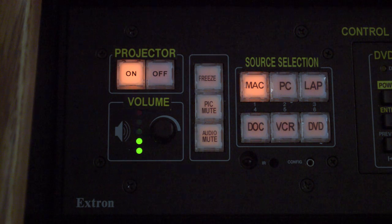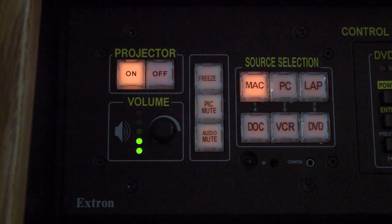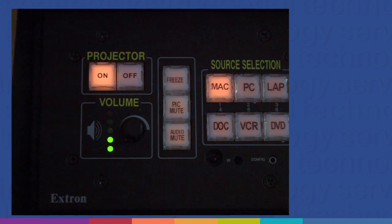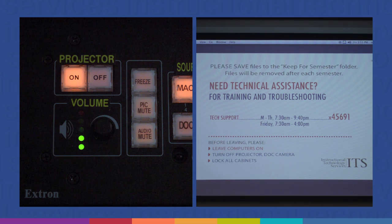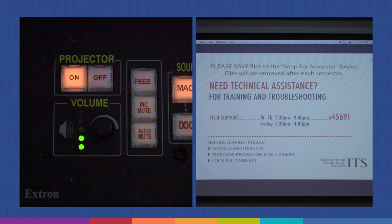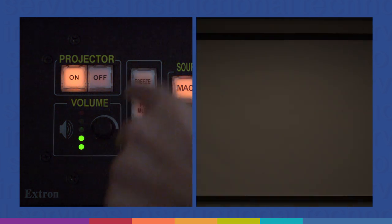In order to hide a projector image from an audience, you would use pic mute. For example, if you have to log into an account or cue something up without your audience being able to see it, you can press pic mute.